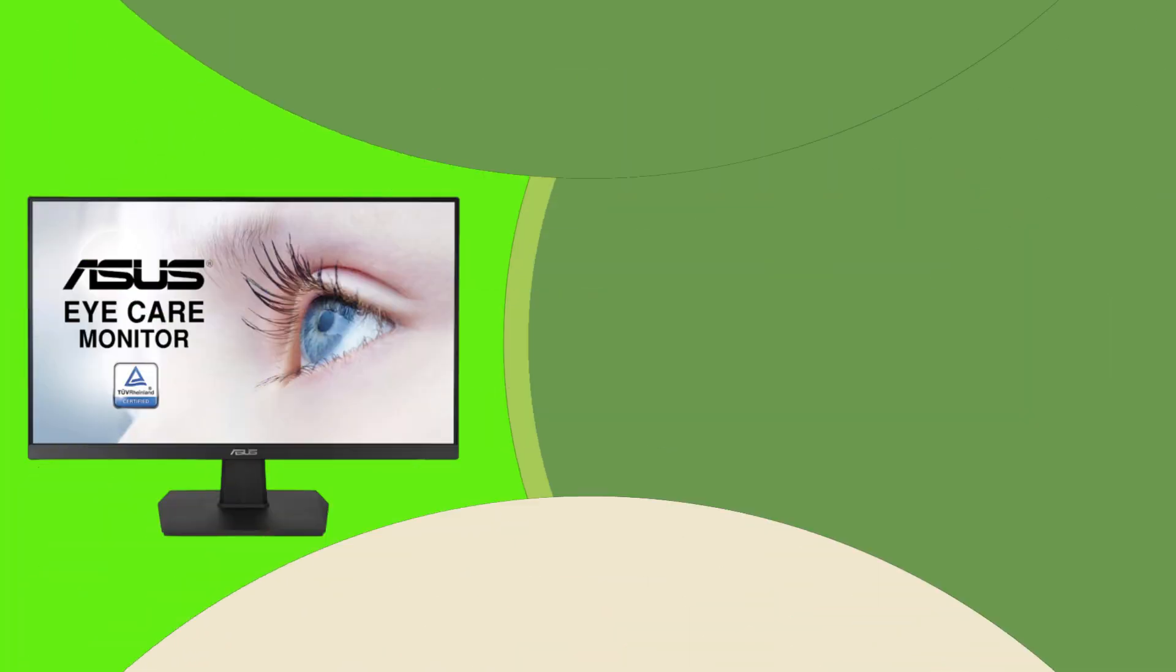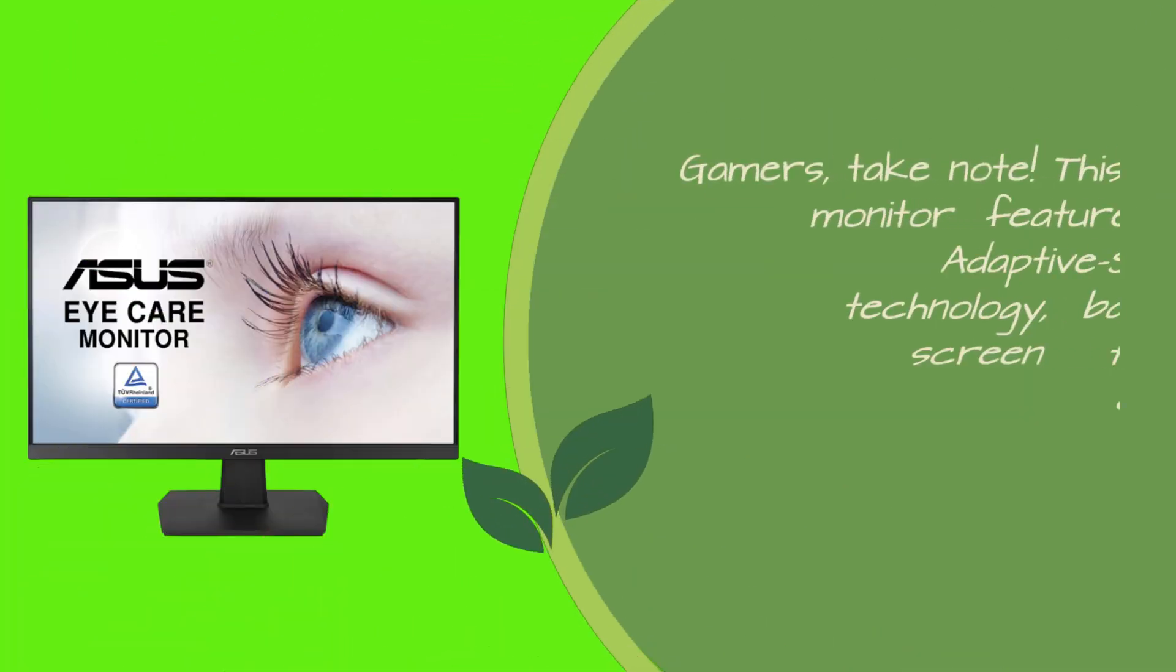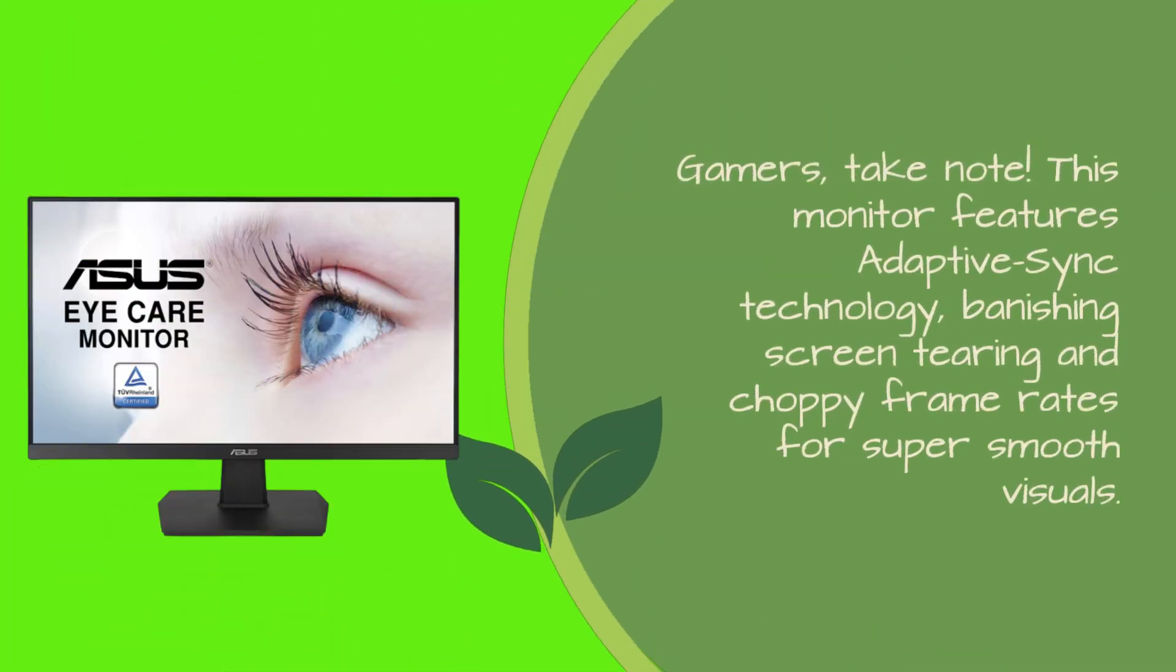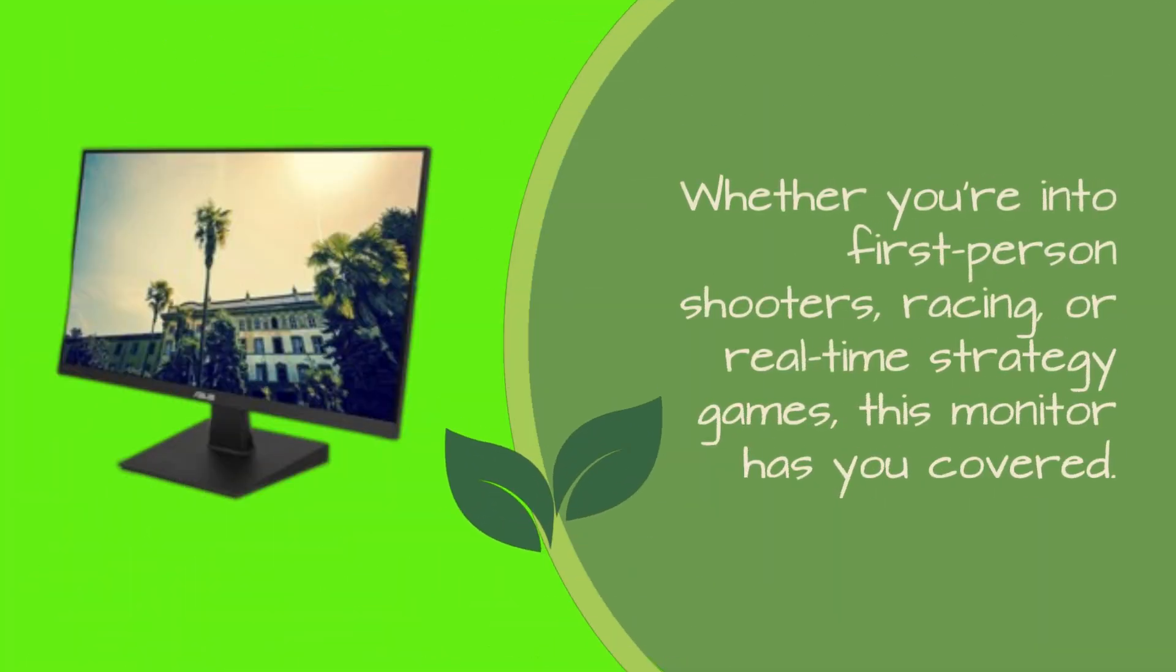Gamers, take note. This monitor features adaptive sync technology, banishing screen-tearing and choppy frame rates for super-smooth visuals. Whether you're into first-person shooters, racing, or real-time strategy games, this monitor has you covered.